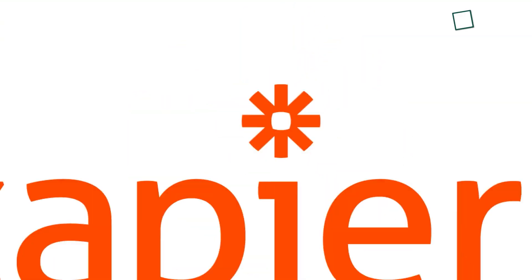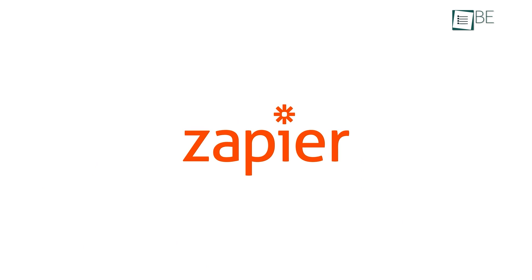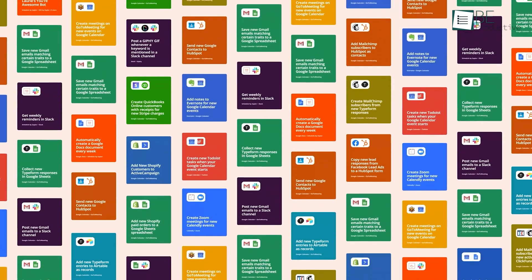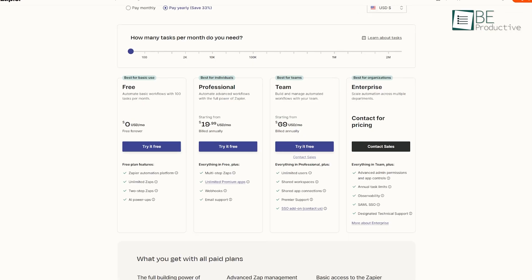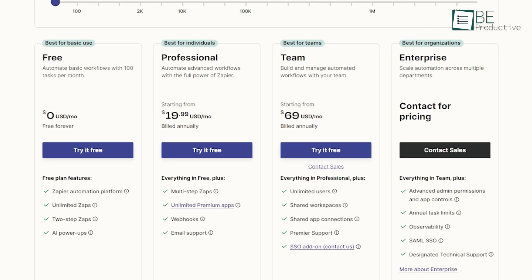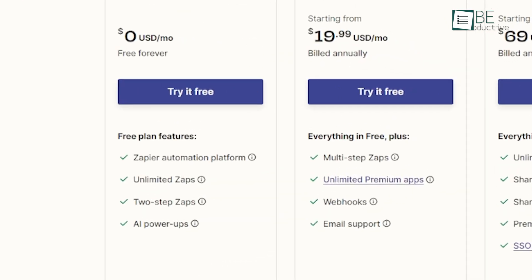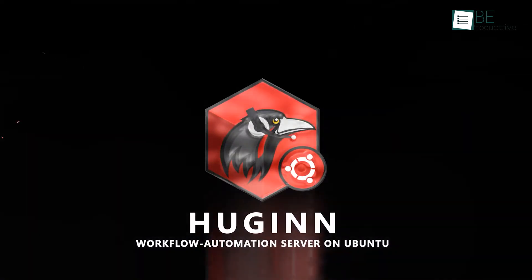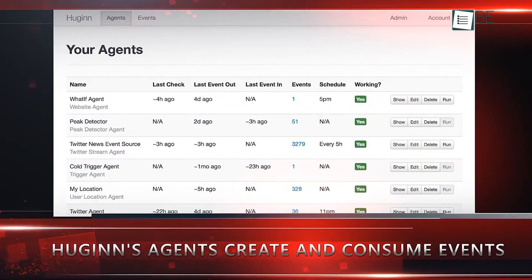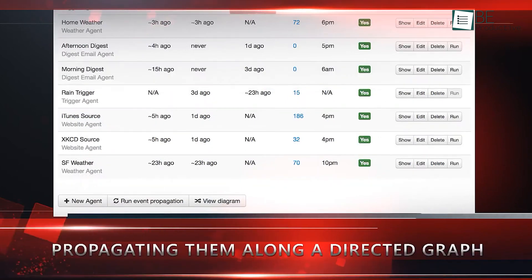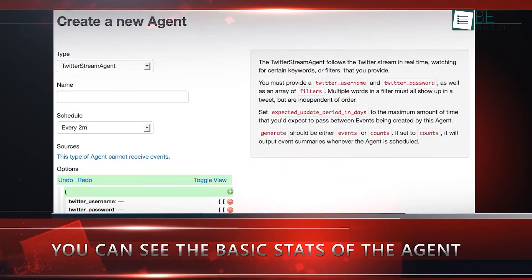As an automation platform, Zapier shines out for its ability to connect a vast array of web applications while enabling users to build workflows without needing to code. Yet, Zapier's free tier has limitations, including single-step zaps and a monthly cap of 100 tasks. Hugin offers an open-source alternative by providing equivalent automation features with additional flexibility and control. Users can design complex workflows by using customizable agents that can gather information from websites, monitor events, and carry out actions based on specific rules.